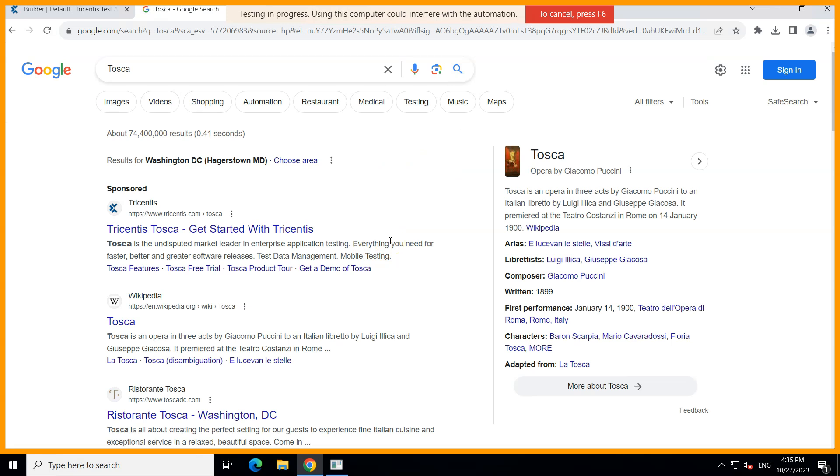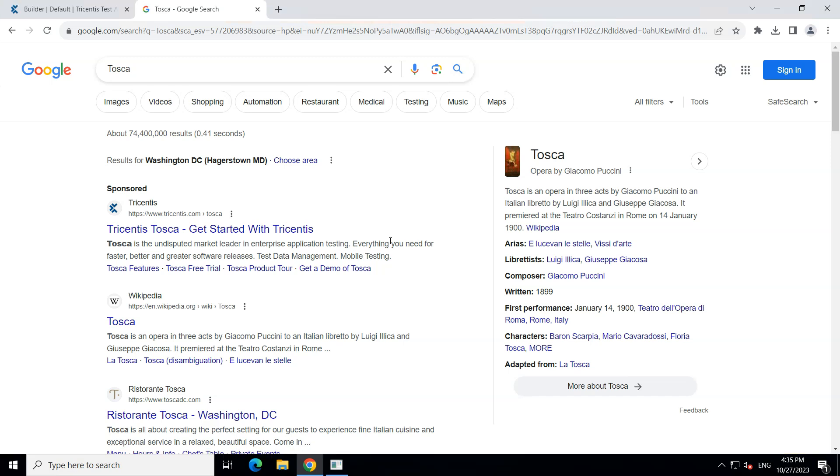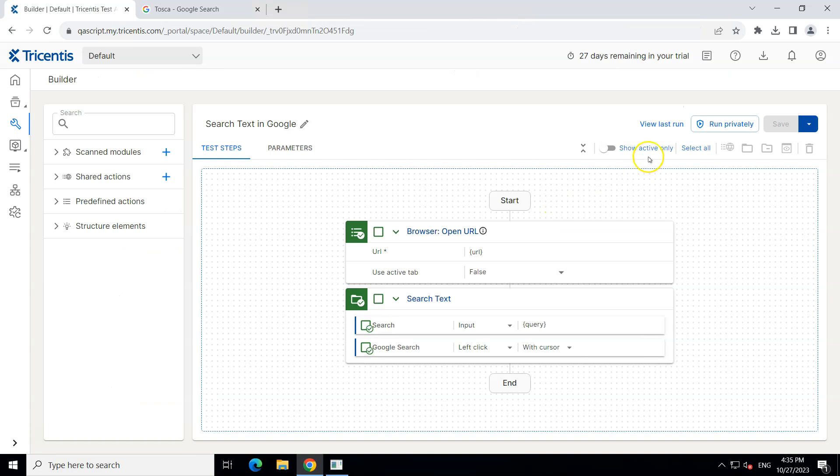So our test case was successfully completed using the parameters. Okay so as you can see the execution was stopped and let's now go back to our test case and let's look at the last run. So here is the last run results and that will provide us the logs.